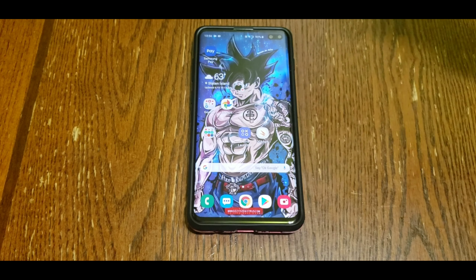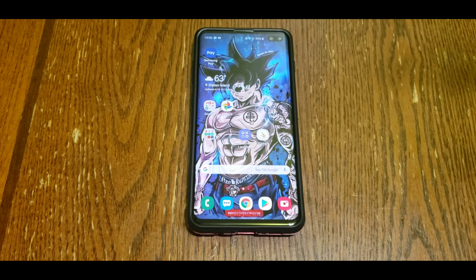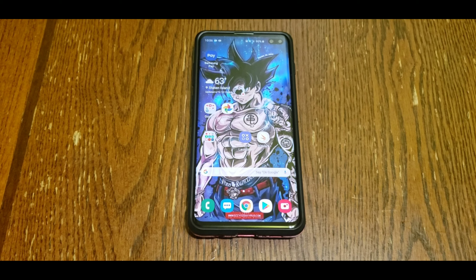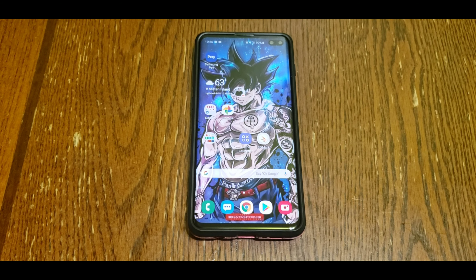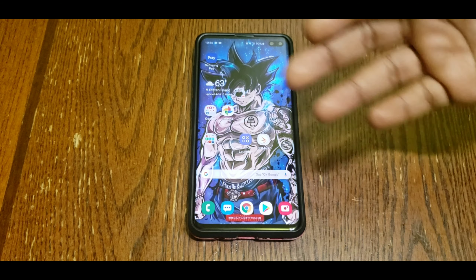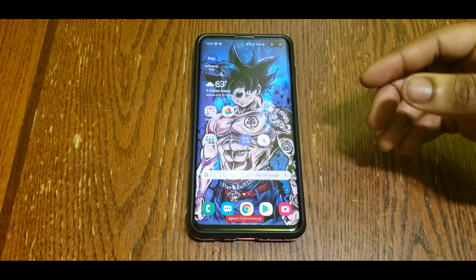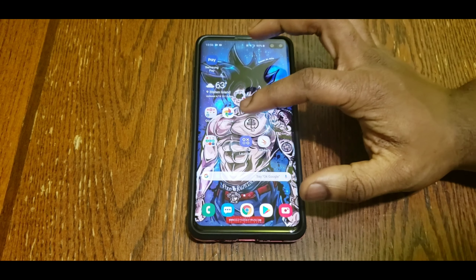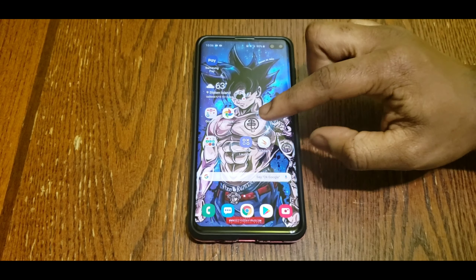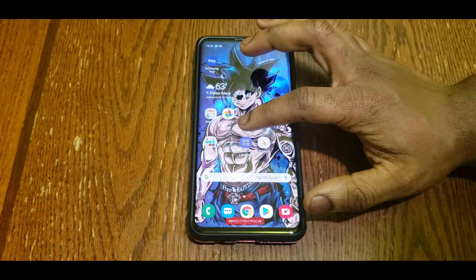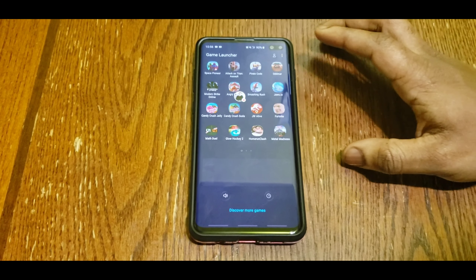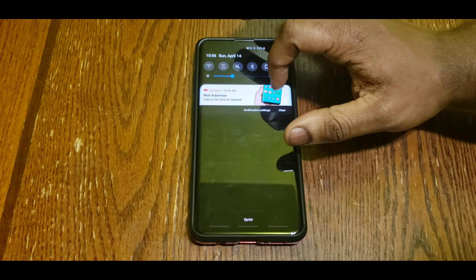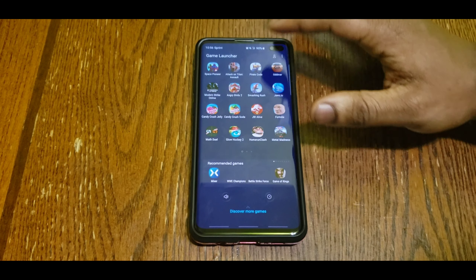What's up everybody, welcome back to another video. Today I'm going to show you guys how to enable screen record on your Galaxy S10, S10 Plus, S10e, and basically all the other Galaxy phones out there that have Game Launcher enabled.